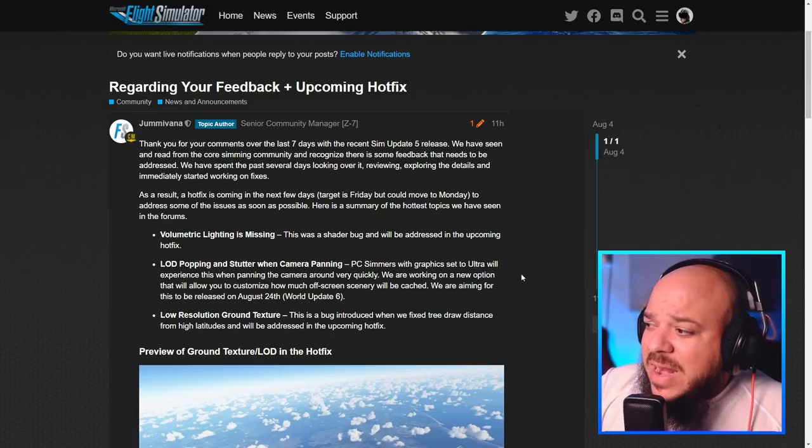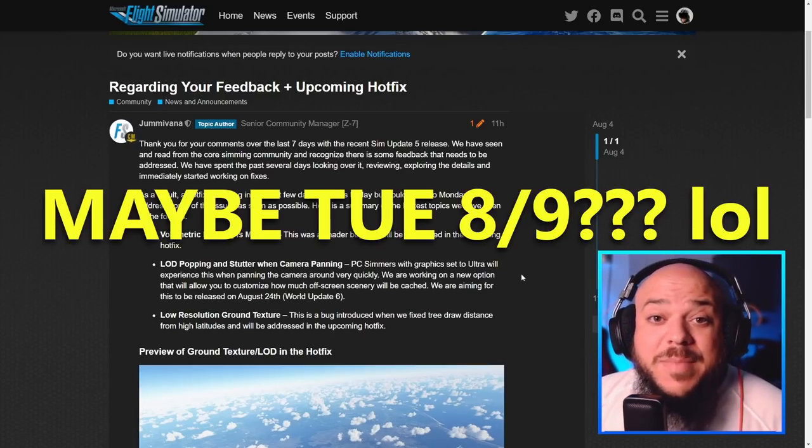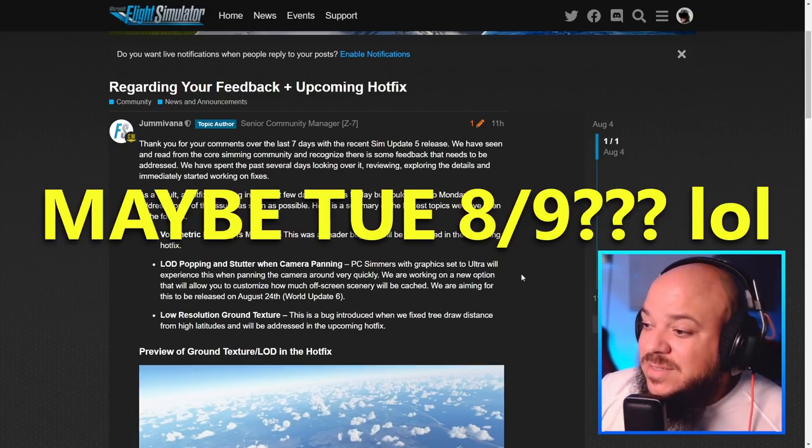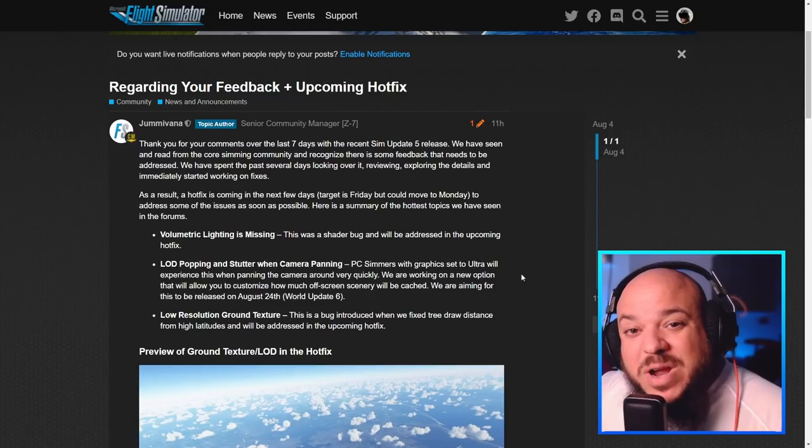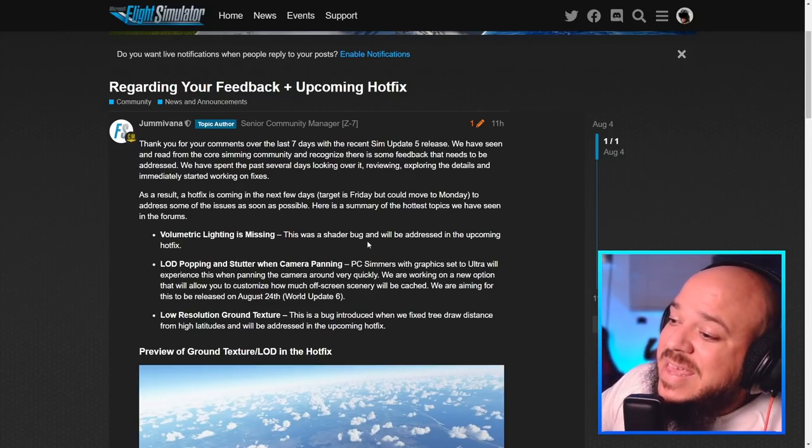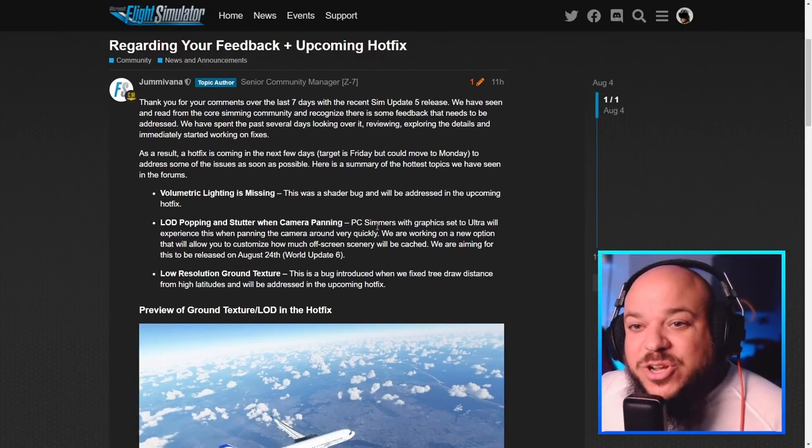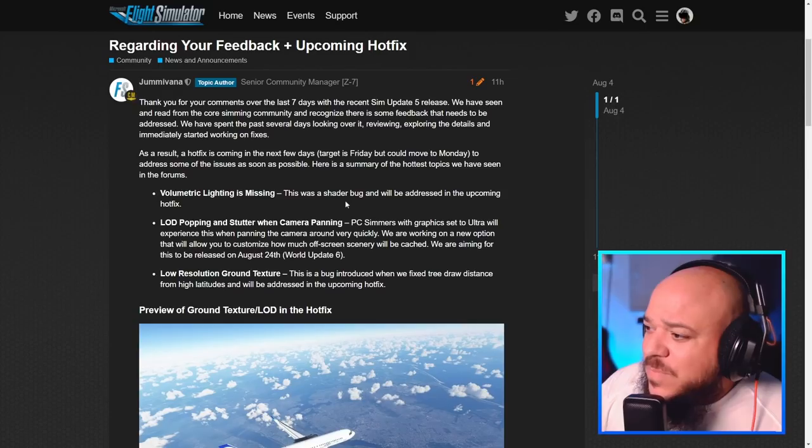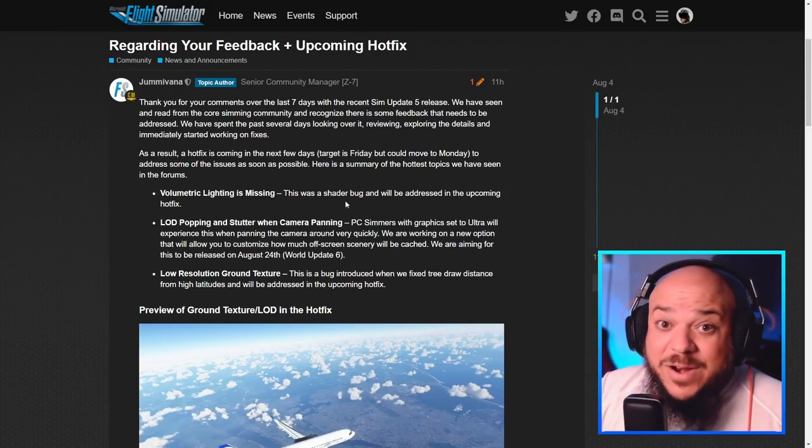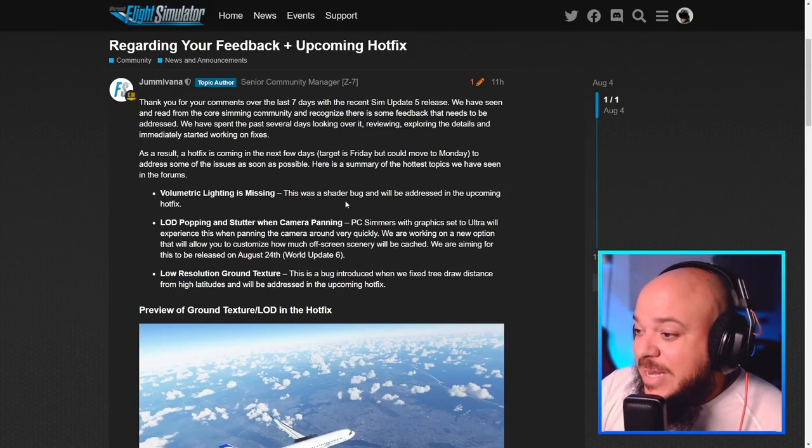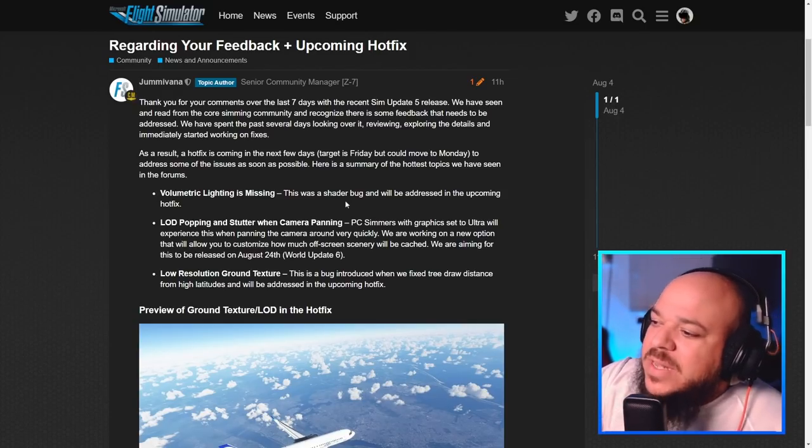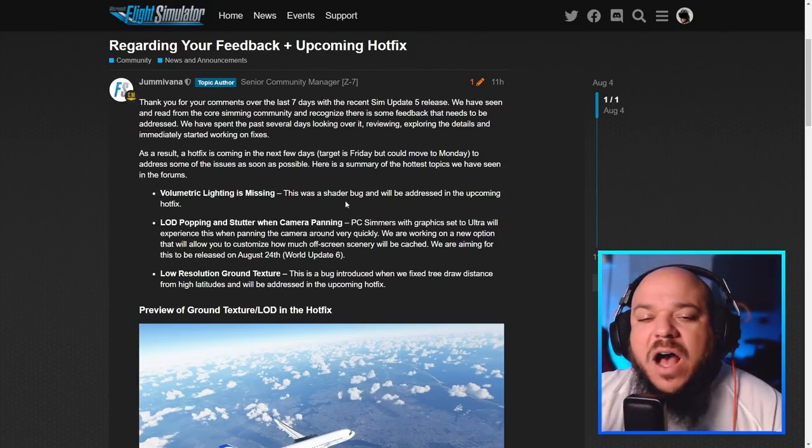Actually, they said if not Friday, Monday, honestly, let's say it might come out Tuesday because there's a lot of issues going on here. But they're addressing a couple of things. The volumetric lighting is missing, so they're going to be working on that, which is a shader bug. How that made its way through, I don't know. Like LOD popping and stutter when the camera is panning, it's awful.